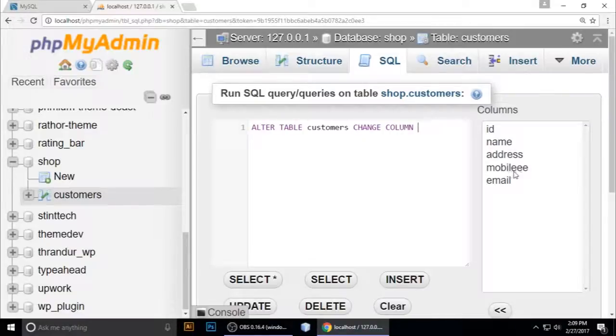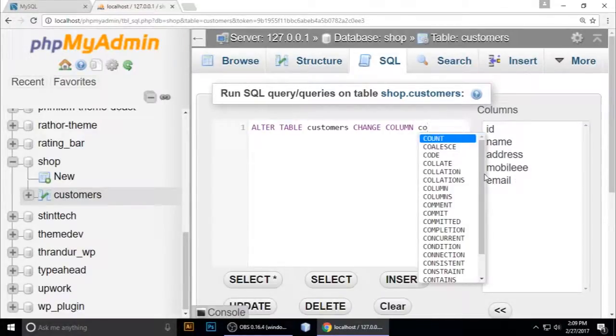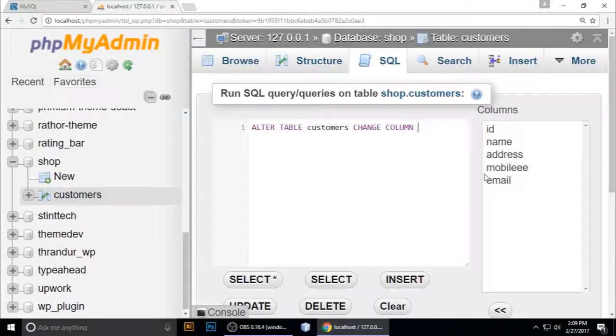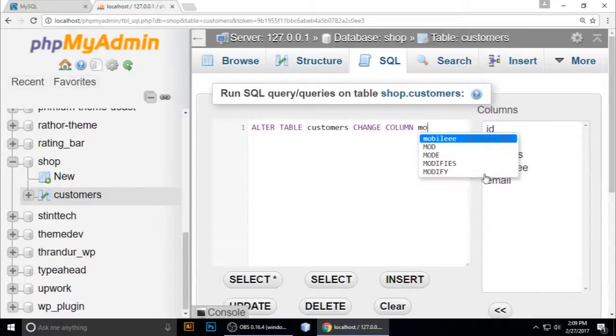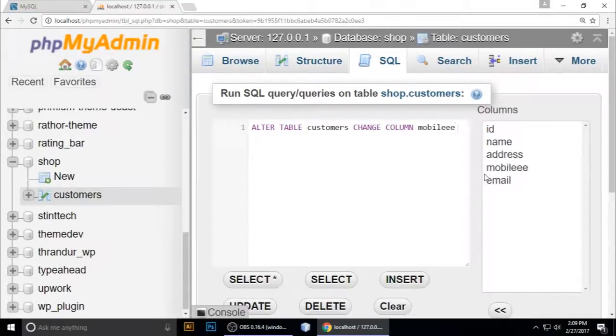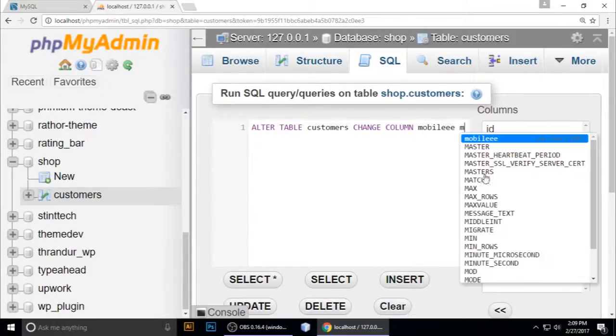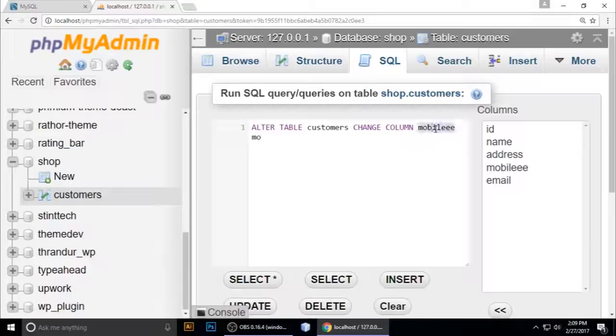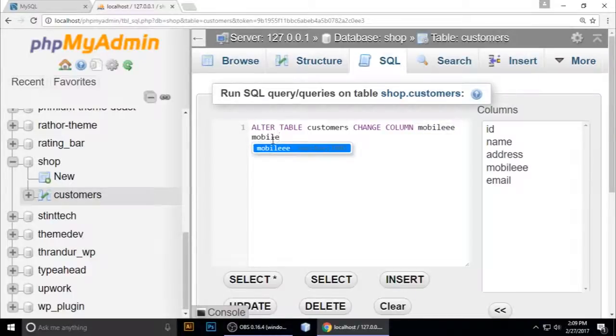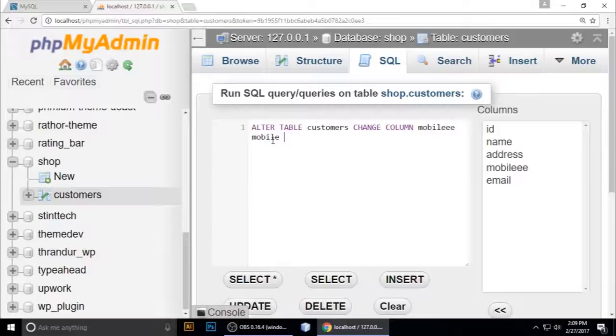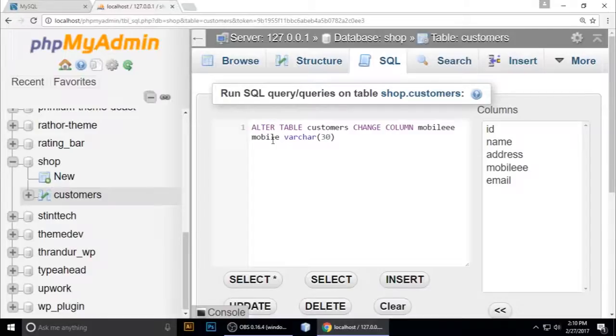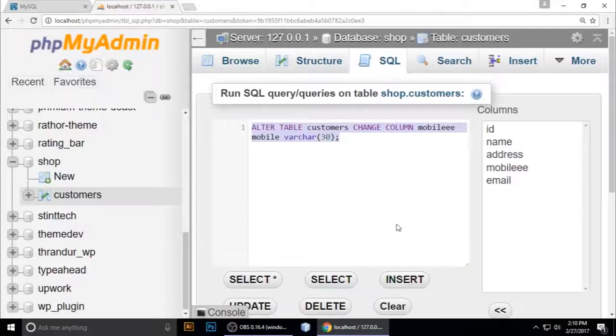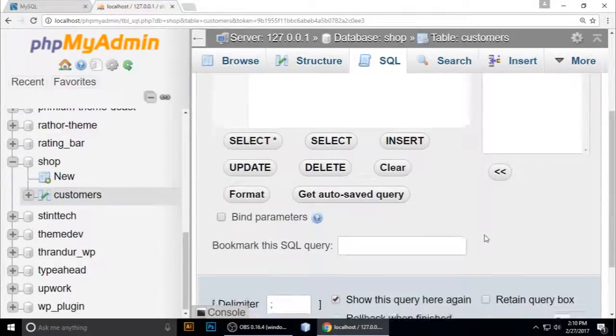Change column and the name of the column you want to change - mobile with triple E. Give it a new name - this is the previous older name and this is the new name, mobile. The data type is VARCHAR with character length 30, semicolon.